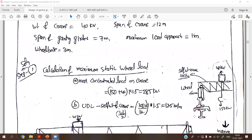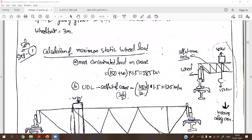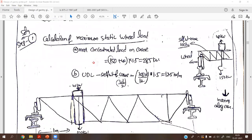The maximum crane approach distance is 1 meter, meaning the crane can only travel up to 1 meter from the support due to obstructions. The wheel base — the distance between the two wheel sets in plan — is 3 meters. Now, following the design steps, first we find the calculation of the maximum static wheel load.